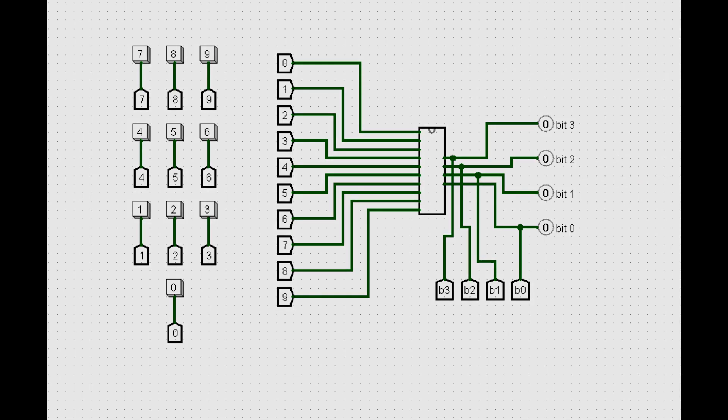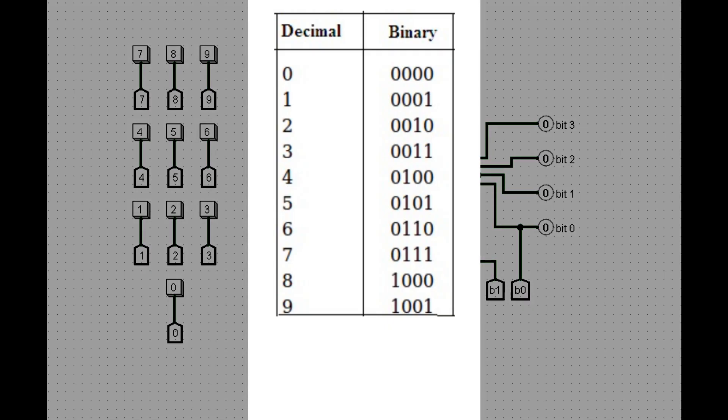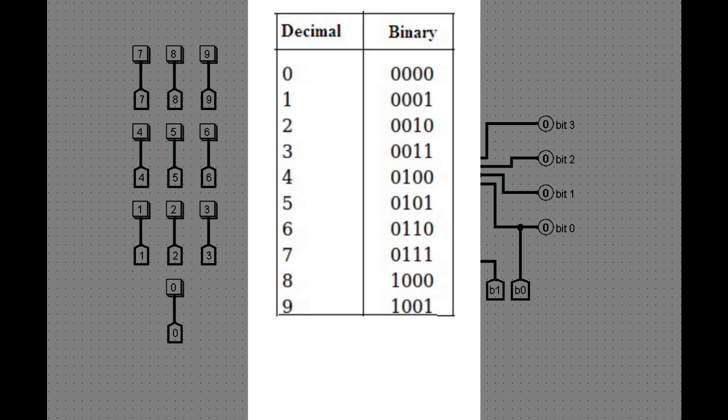But before we start making our circuit, let's see how it will convert with this table. See that each button of the decimal pad will be converted into 4 signals on the binary side.